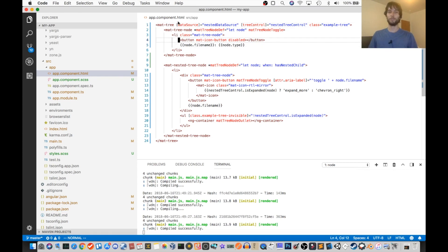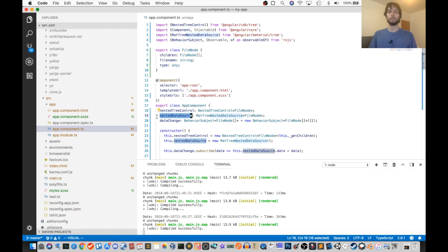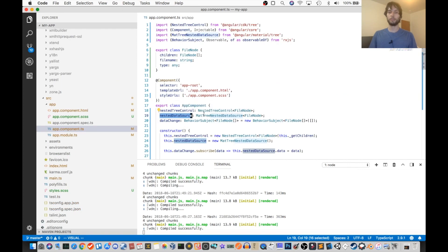So first thing you need is a data source, and this is provided in our TypeScript. Okay, so inside of our TypeScript, we have that nested data source, which we were talking about.